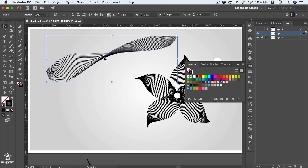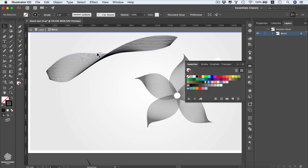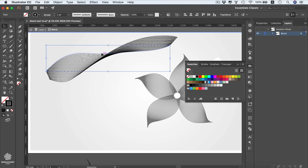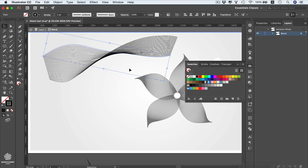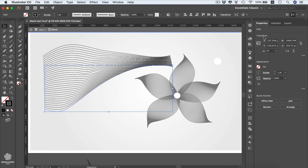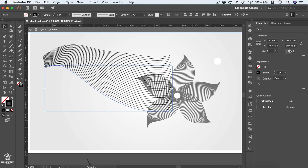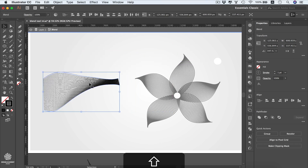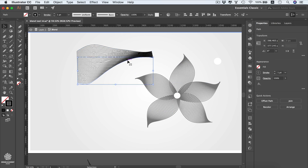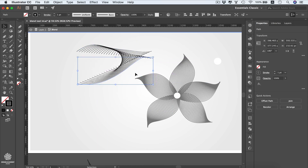Select the blended shape — both lines will be selected. Double-click to enter Isolation Mode. Select each individual line and move or rotate it. Select the other line, move it to a new position, and in the Properties panel you can flip it vertically to get a completely different shape. Changing the direction of both lines gives entirely different results.